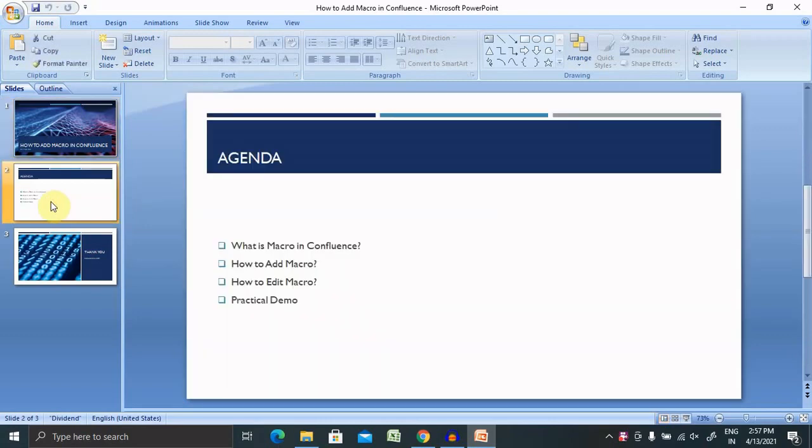Let's begin with today's agenda. We'll discuss what is a macro in Confluence, how to add a macro, and how to edit a macro with a practical demo.